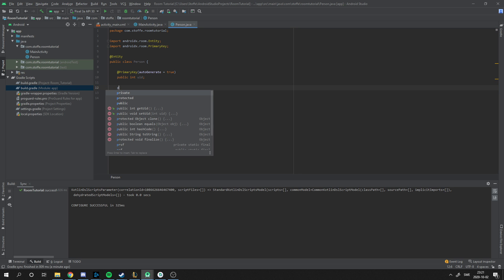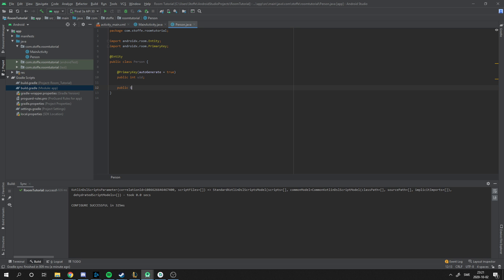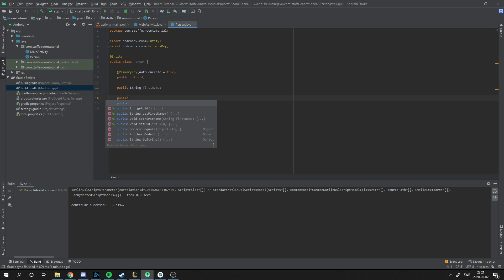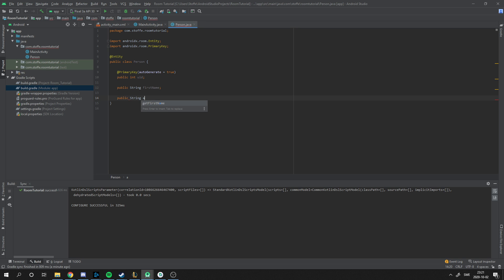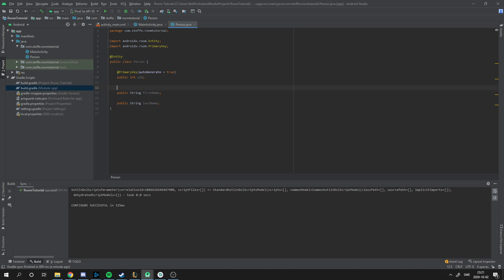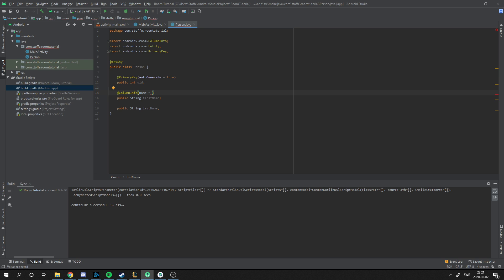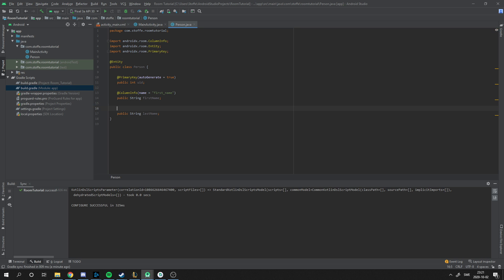My person is going to have two strings. It's going to have a first name and a last name. And how do we make this to the database? You can type @ColumnInfo. The column info changes the variable in the database. In databases, you don't want this name standard. So I'm going to change that when they put this object into the database. The database is going to be first_name instead. And I'm going to do the same thing for the last name.